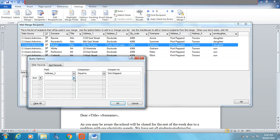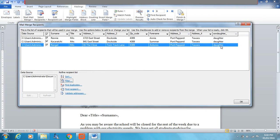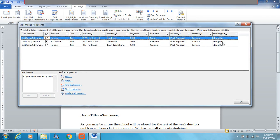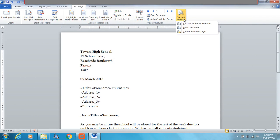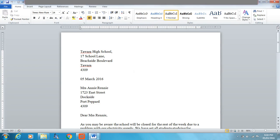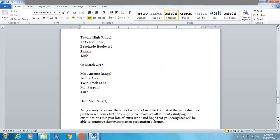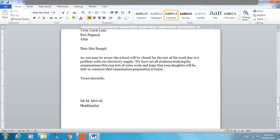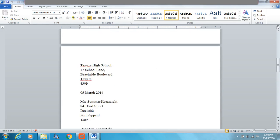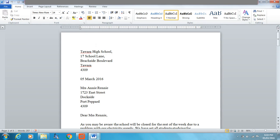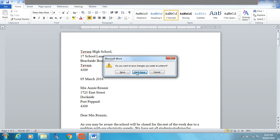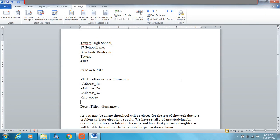Let's try again — son/daughter equal to daughter. There we go, we've got three recipients from Port Pepper who have daughters. Finish and merge again, edit individual documents, and we can see recipients from Port Pepper with daughters. At the bottom it says page 1 of 3 — only three letters have been produced, just the recipients from Port Pepper with daughters. You then print your documents or save them depending on what you're asked to do. That's how you do your mail merge.